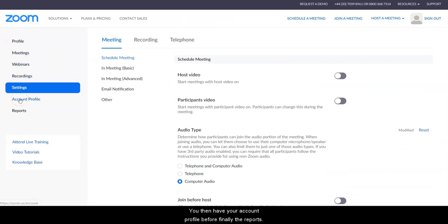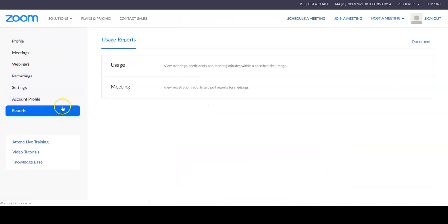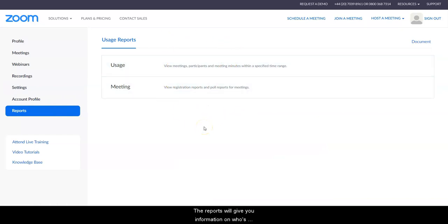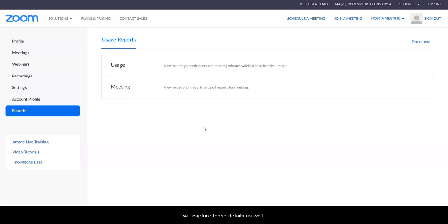You then have your account profile before finally the reports. The reports will give you information on who's attended, how long they attended for, and if you are asking individuals to pre-register it will capture those details as well. Again, I will show you that sort of thing in other videos.